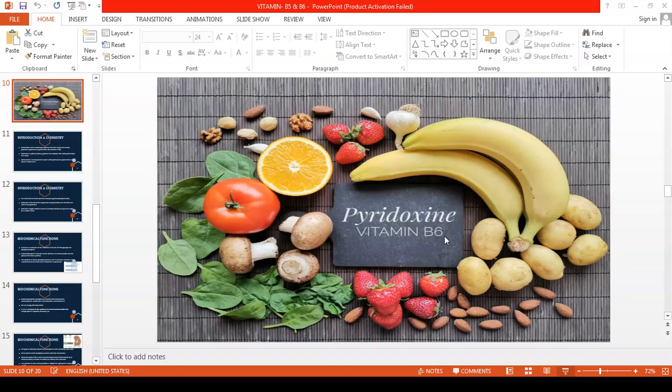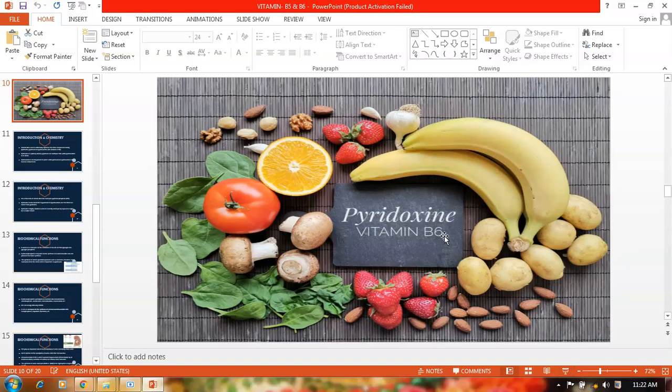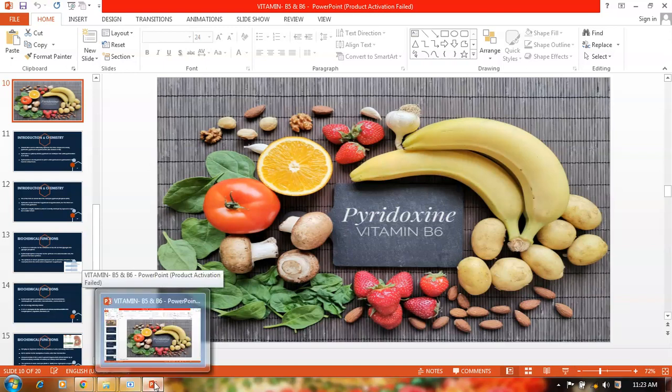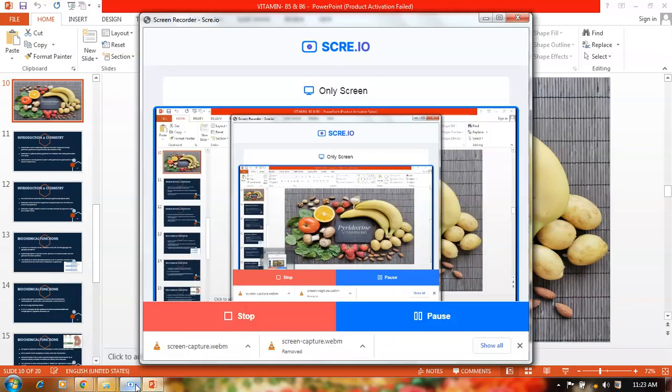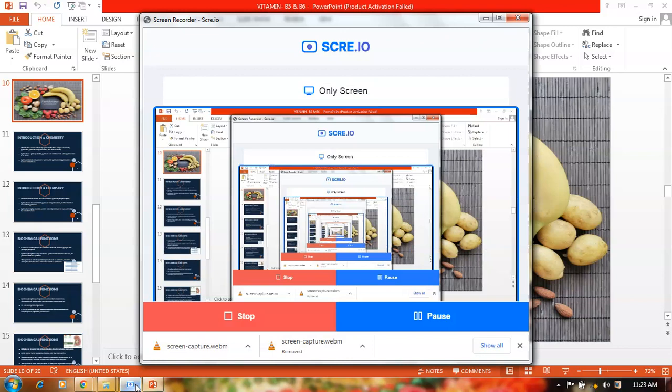This brings us to the end of the video on Vitamin B6, that is pyridoxine. I hope you have gained sufficient knowledge about this vitamin. Thanks for watching.